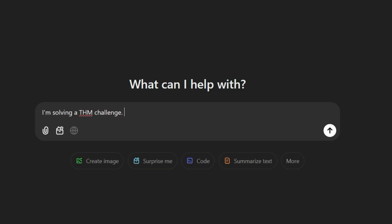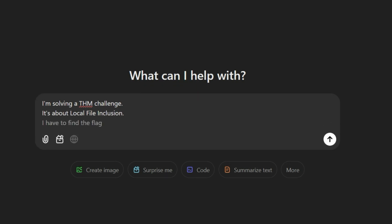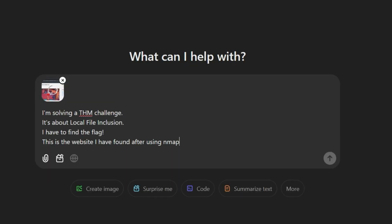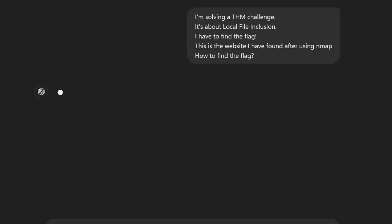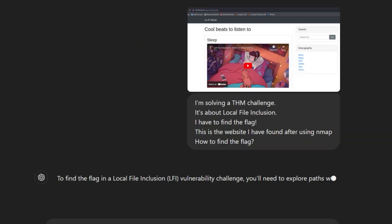I'm solving a TryHackMe challenge. It's about local file inclusion. I have to find the flag. This is the website I found after using nmap. How do I find the flag? After a few seconds, ChatGPT answered me.